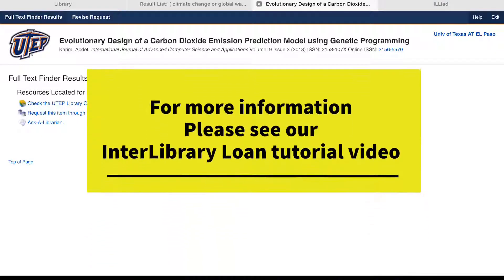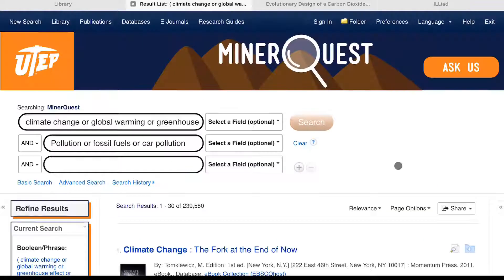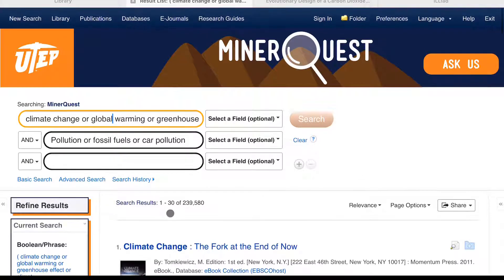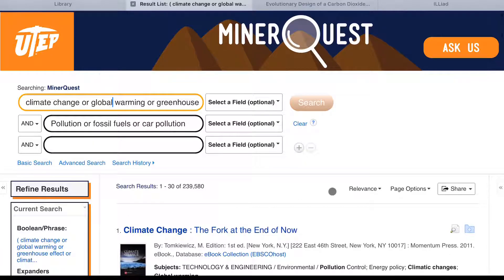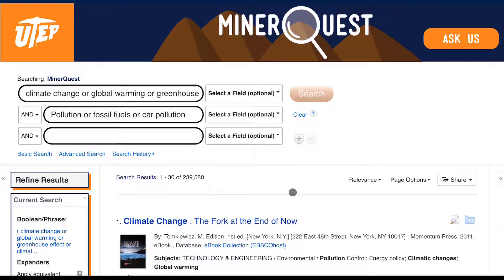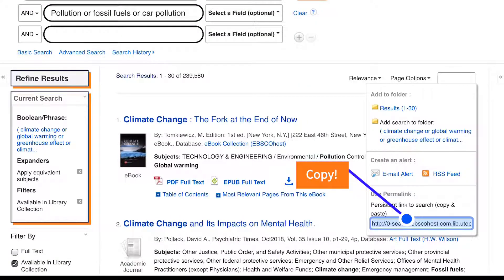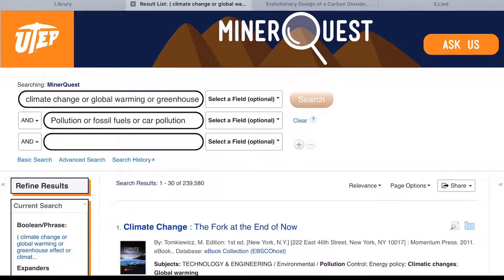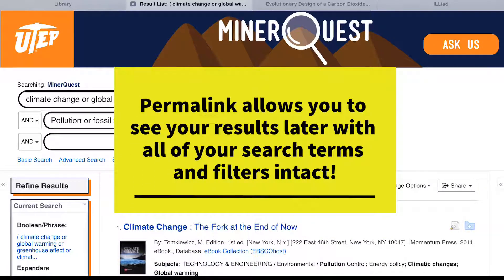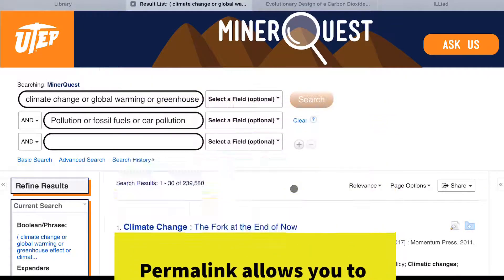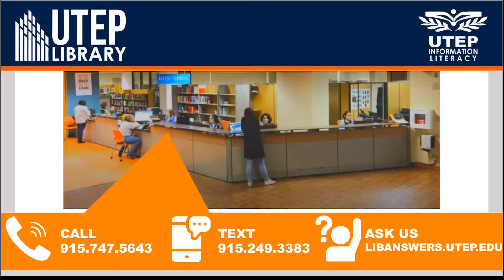For more information, please see our interlibrary loan tutorial video. If you like the results that you find in MinorQuest and would like to view them later without having to remember what search terms you typed in or what filters you used, you can save the search. On the results page near the top right, click on share and then copy and paste the permalink. Once you have the permalink, you can copy and paste it into a browser later and you'll be able to see all of your results with the search terms and filters intact. If you are having difficulties accessing online materials or if you have any other questions, please contact us.